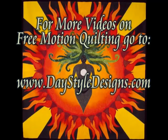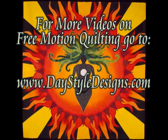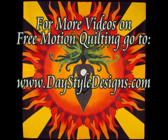For more free motion quilting videos, tools, and supplies, go to DayStyleDesigns.com.